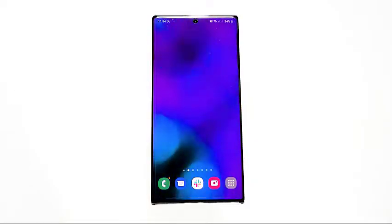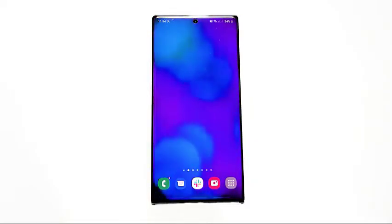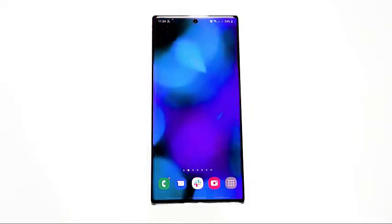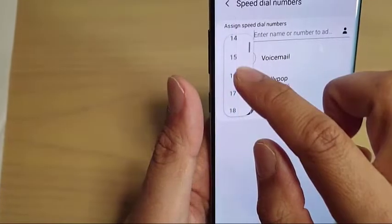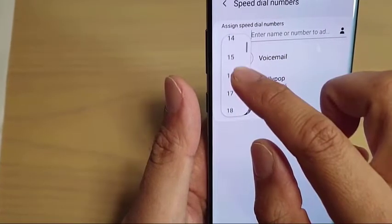Speed dialing has been around for years and it's a convenient way to save time when making a call to a contact you frequently ring.